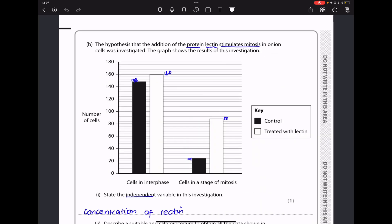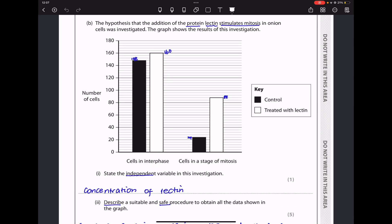In part B, the hypothesis that the protein leptin stimulates mitosis in onion cells was investigated. The graph shows the results with number of cells on the vertical axis, and cells in interphase and cells in a stage of mitosis on the horizontal axis. The key shows the control experiment and those treated with leptin. Cells treated with leptin showed more cells in both interphase and mitosis, with a greater percentage increase in cells in mitosis compared to the control.